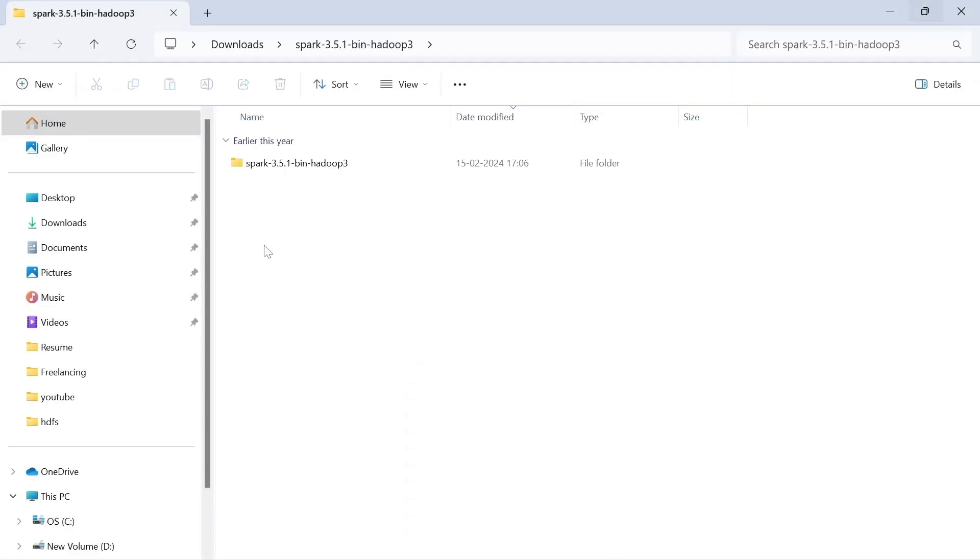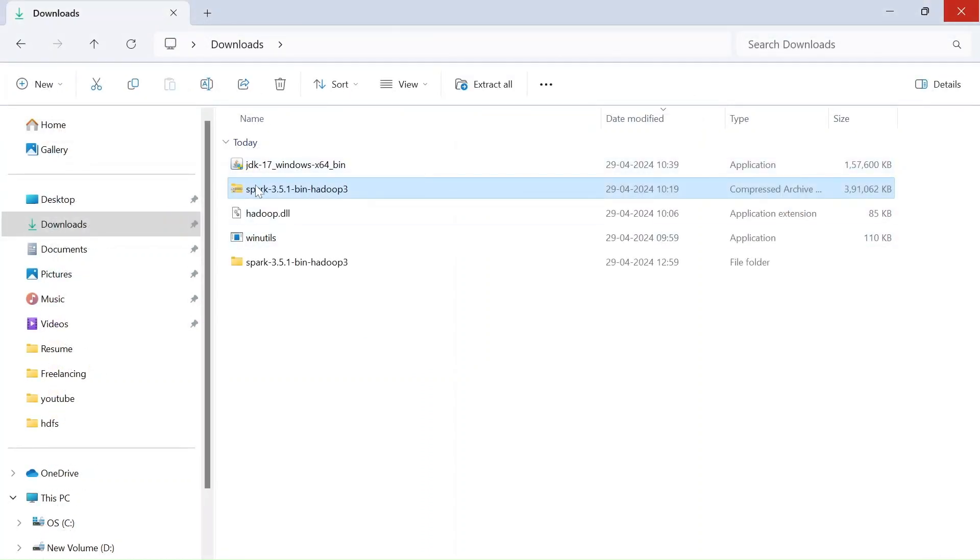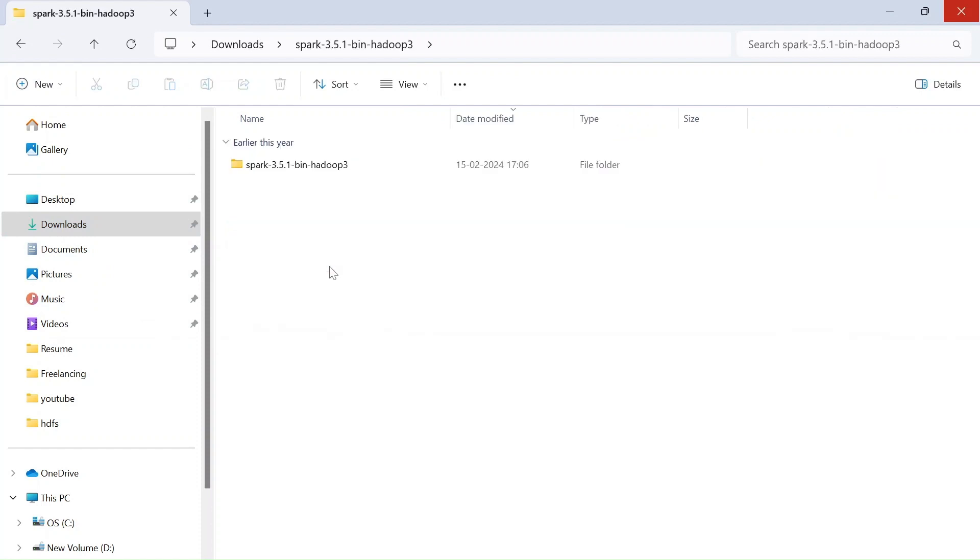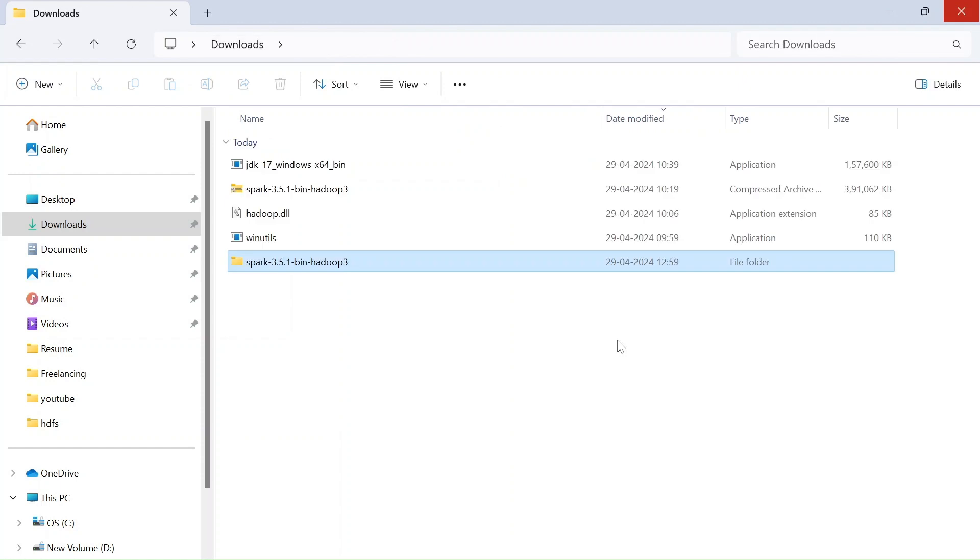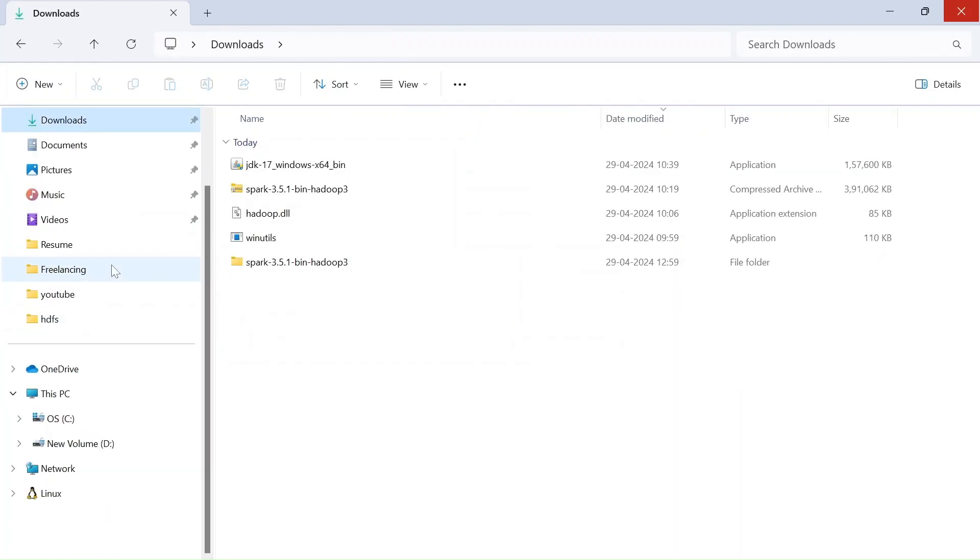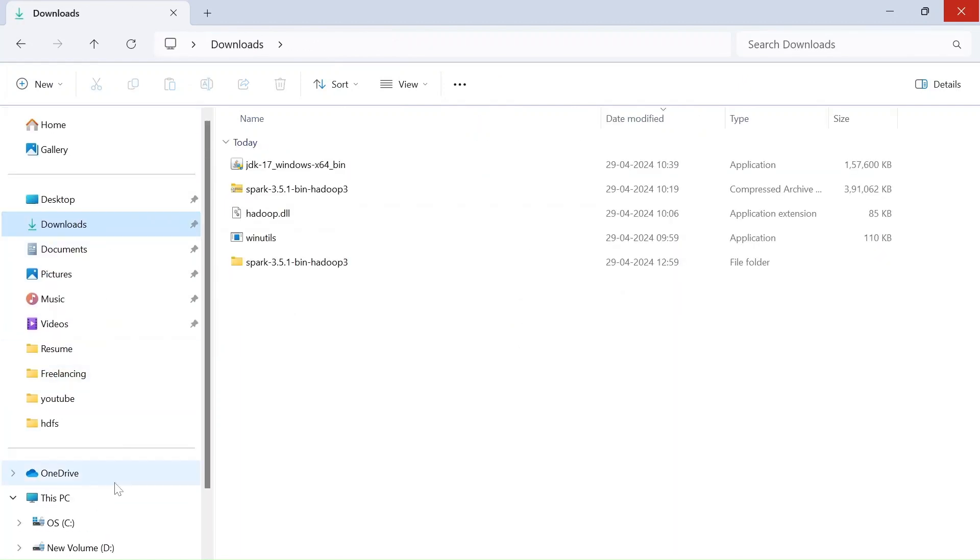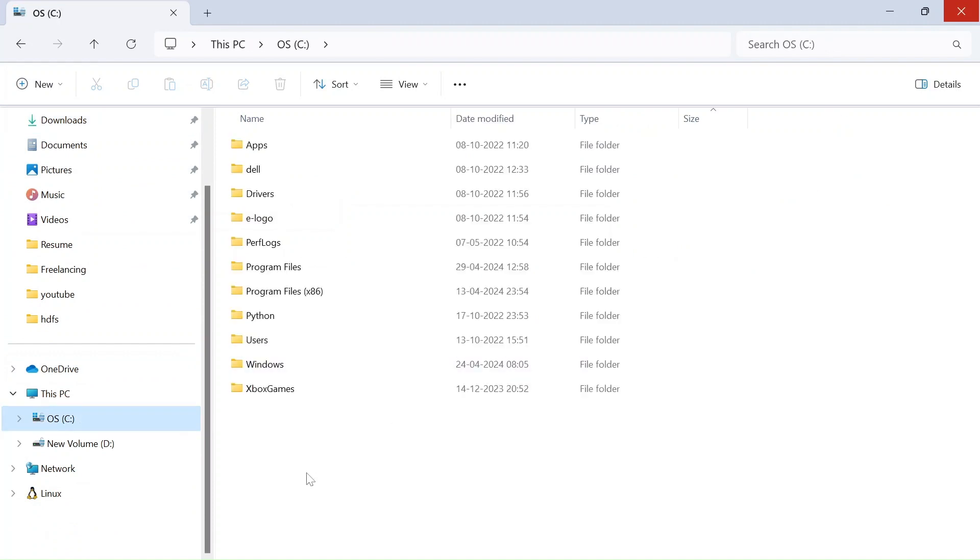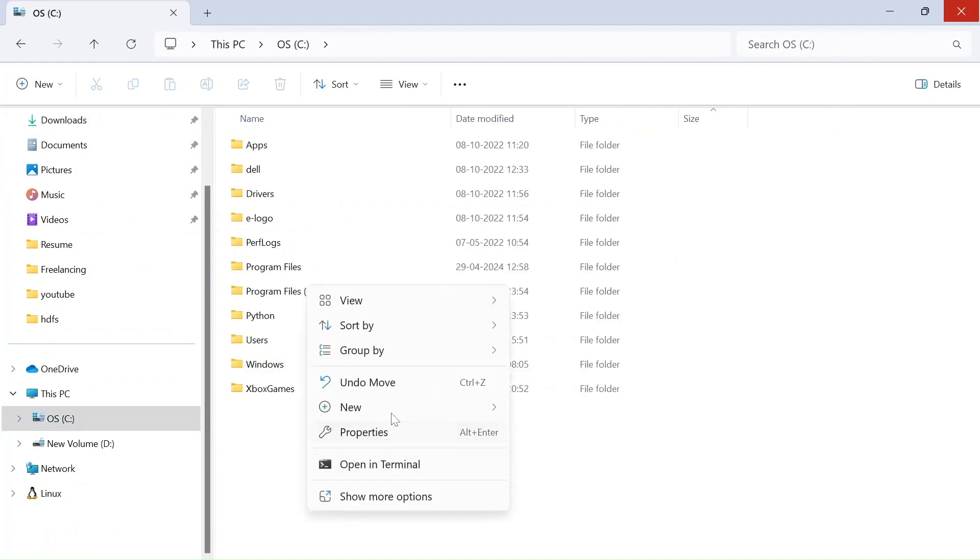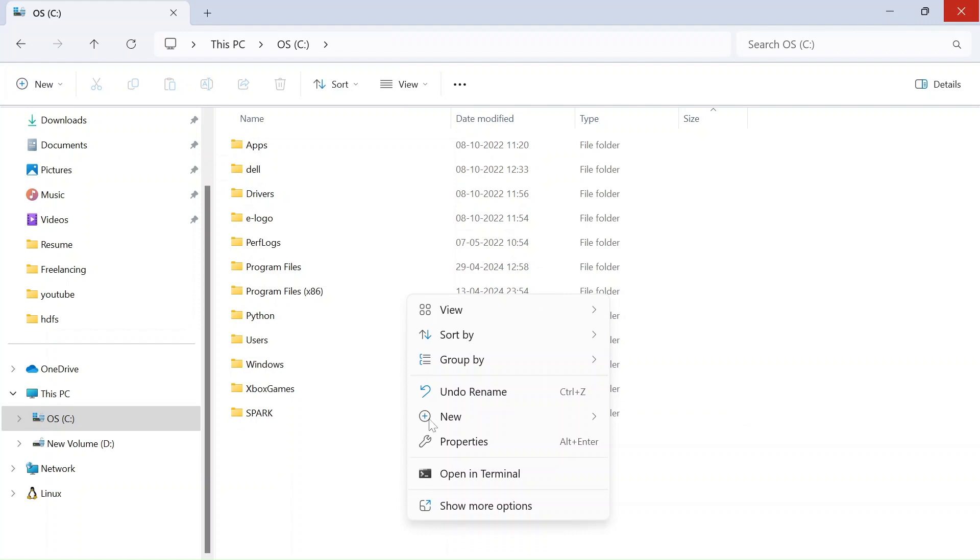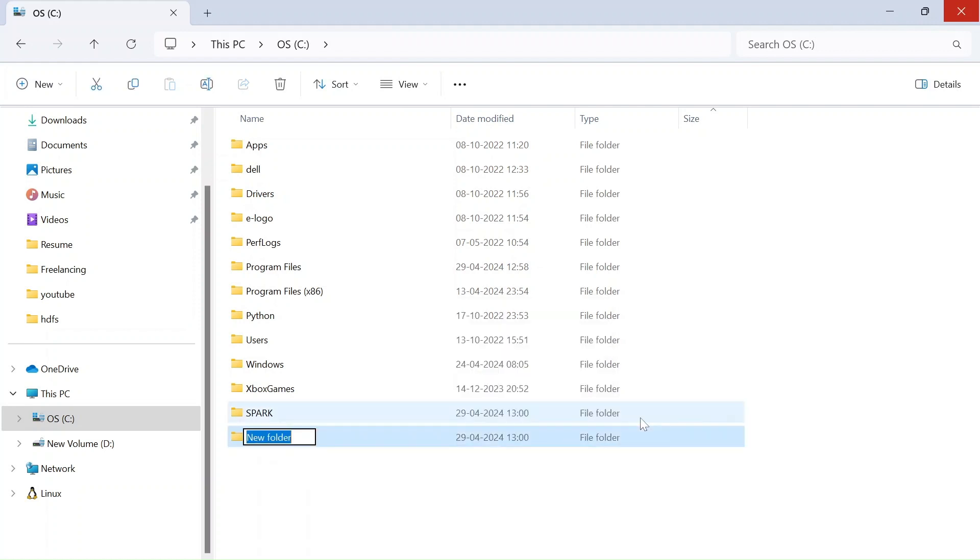Now, we extracted the file and go back to our downloads. Here you can see this is a file folder instead of zip folder. Now, now let's go to C drive and create a new folder called Spark and one more folder called Hadoop.